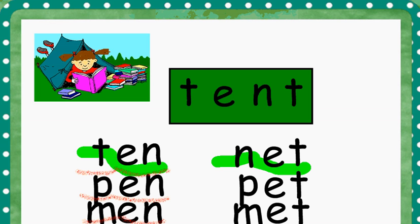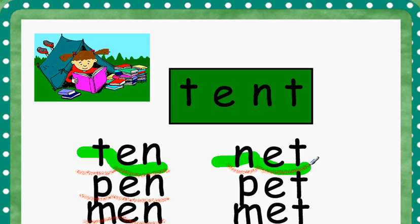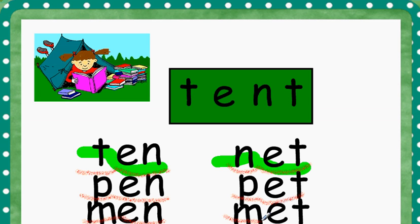Alright. Let's try sounding these words out one more time. N, ET, NET. P, ET, PET. M, ET, MET. Very good.